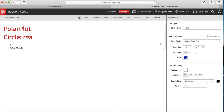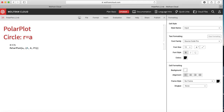I set a = 2 and end the line with a semicolon so I don't see the output. Then in PolarPlot I write the function a, and for theta I type escape-theta-escape to get the Greek symbol. If theta varies from 0 to pi with radius a, I expect a semicircle. Shift-Enter — yes, that's what we got.